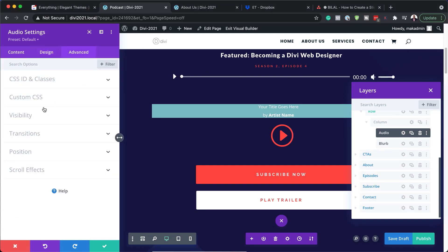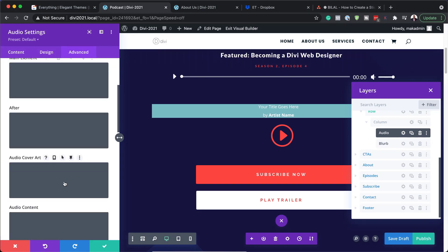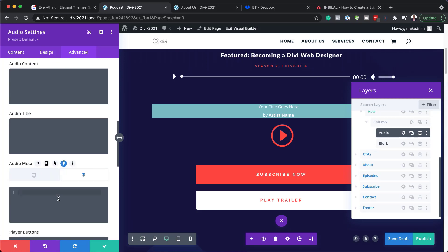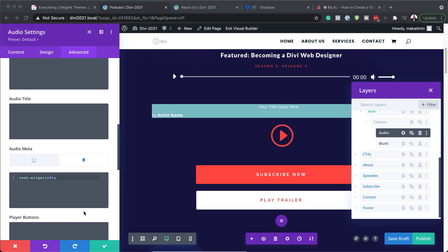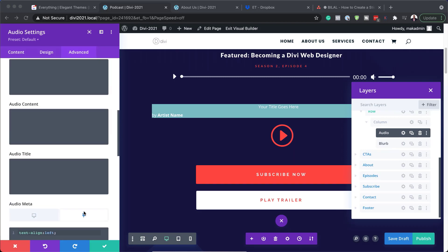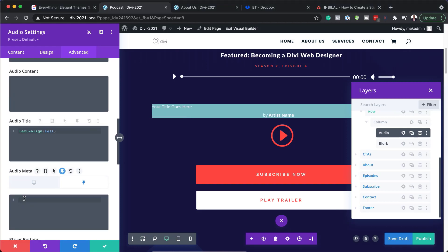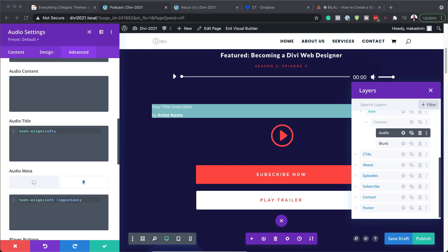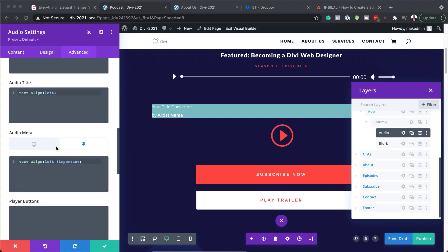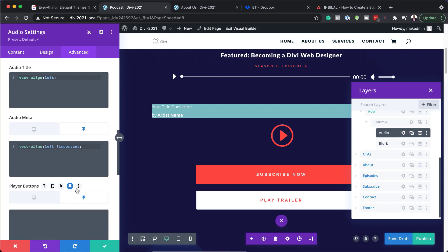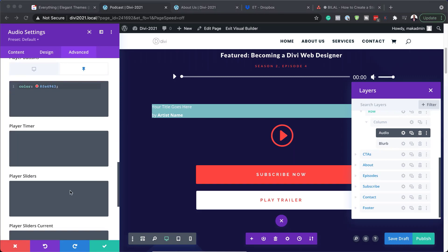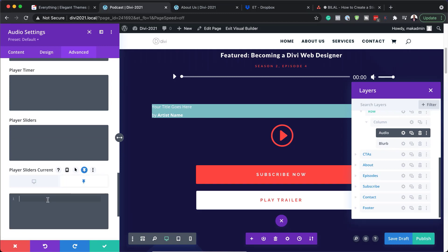Now we're going to add some CSS code. I'm going to come over here to Advanced, Custom CSS. We need to target the audio title — coming all the way down to audio title — but we want to add it under the sticky tab. I'm going to click on the sticky tab and paste the code. Next I need to find the audio method text and paste it there — making sure the audio title is text-align left and the audio method is text-align left with !important. Then we go to the player buttons under sticky and paste that code. Finally we do the same for the player slider under the sticky tab.